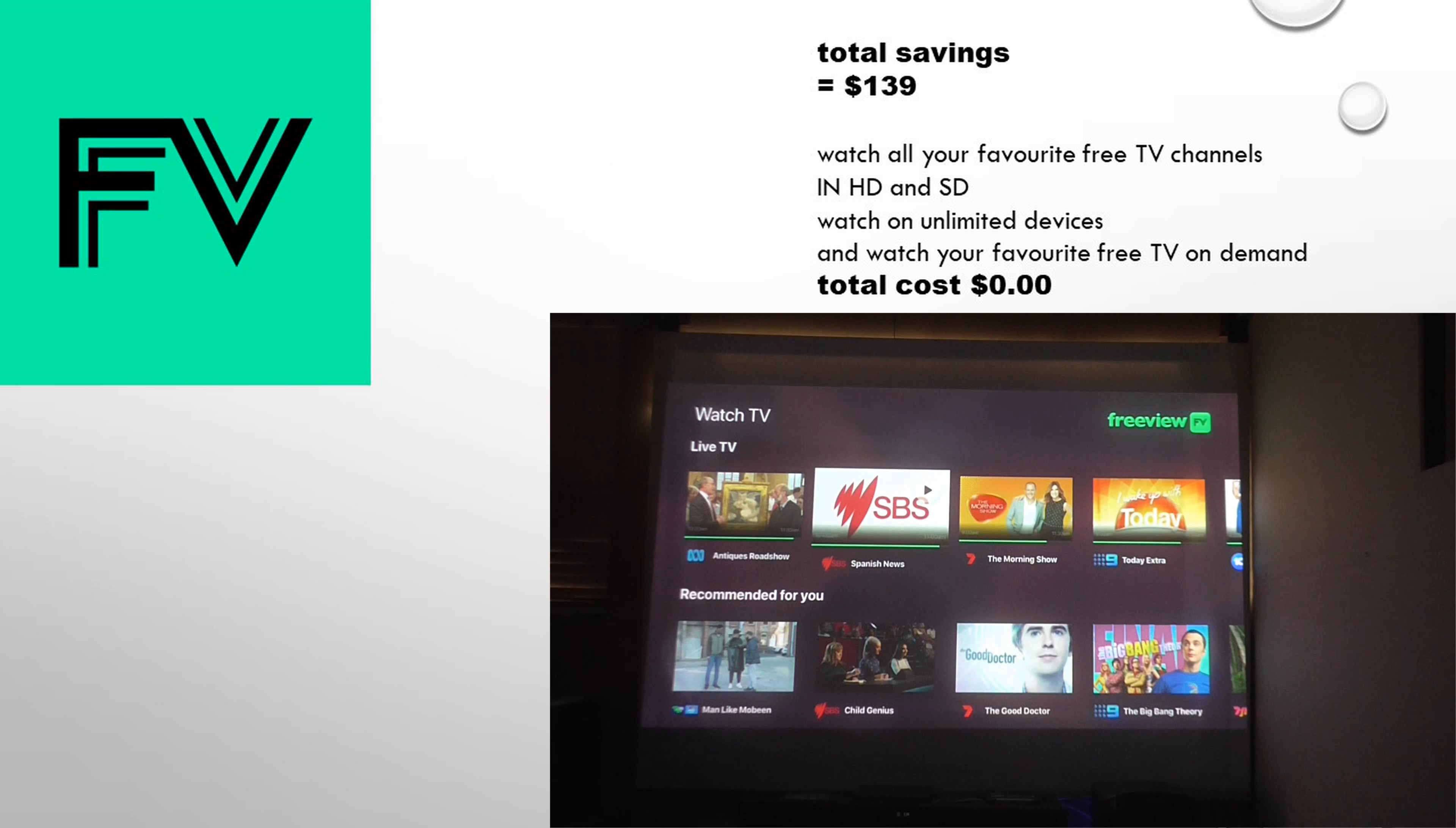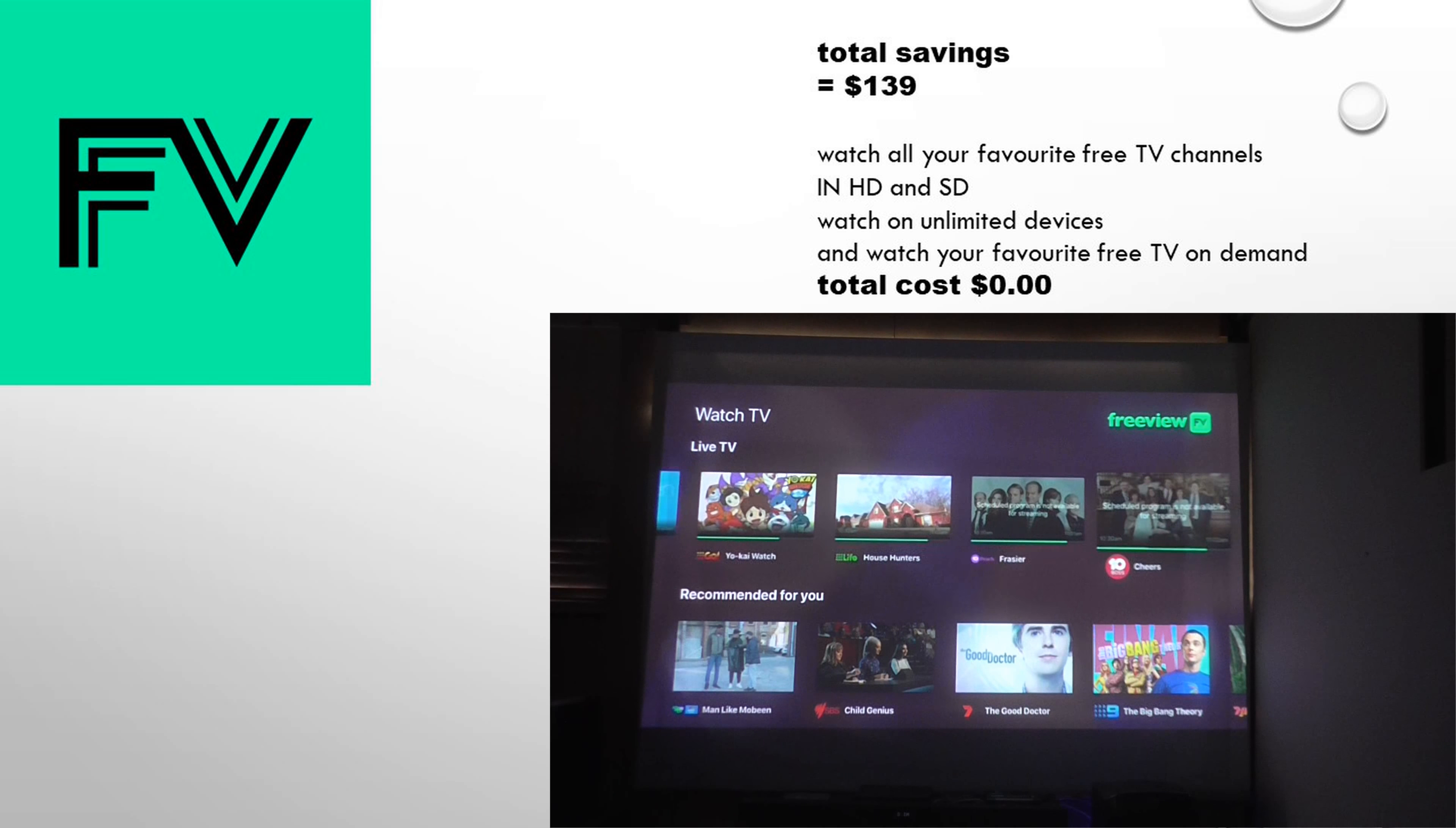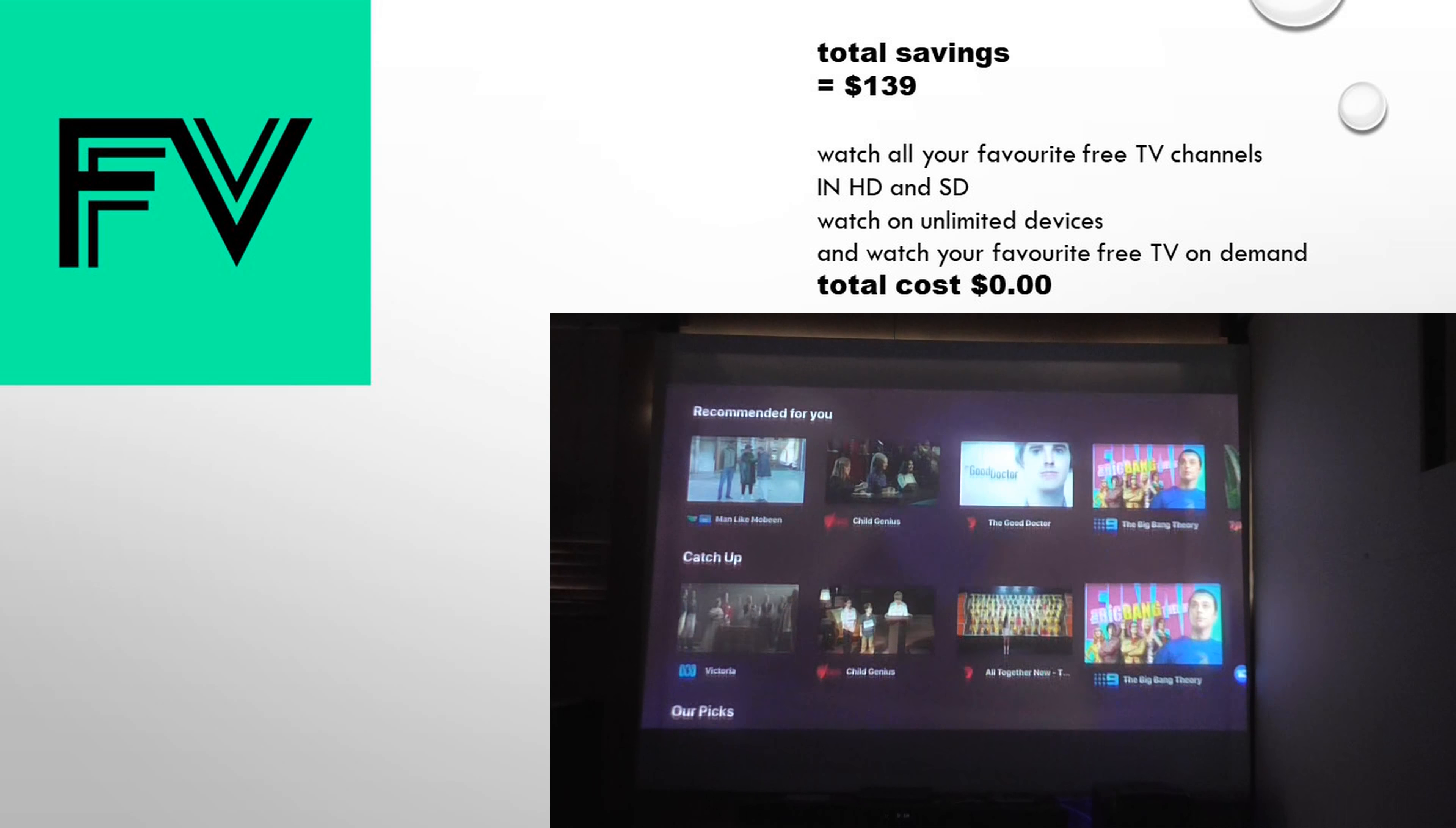Now we're up to the FV app. This is a free view app. You get all your favorite free-to-air channels, on-demand content. Is it going to be in HD, SD, and how much does it cost? The total cost is obviously $0 because it's free view. So there's going to be no cost there. Some content is in HD, but 90% of it is in SD at the current point.